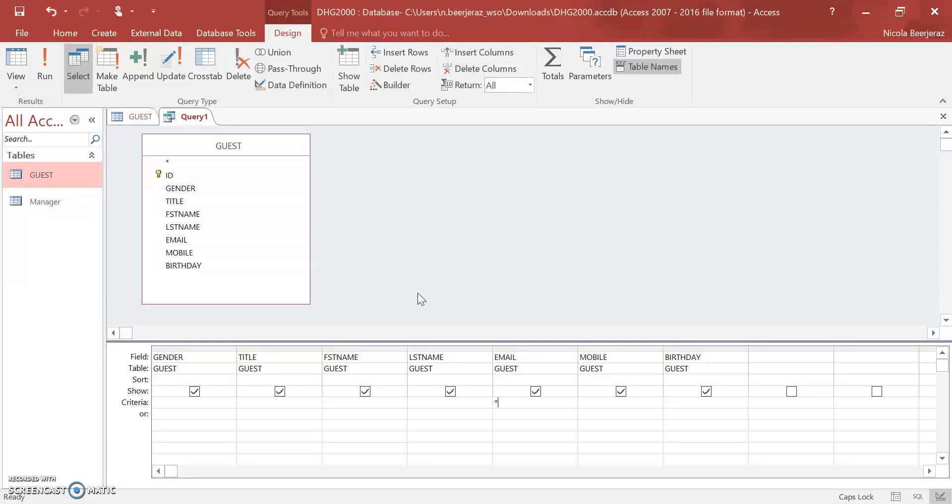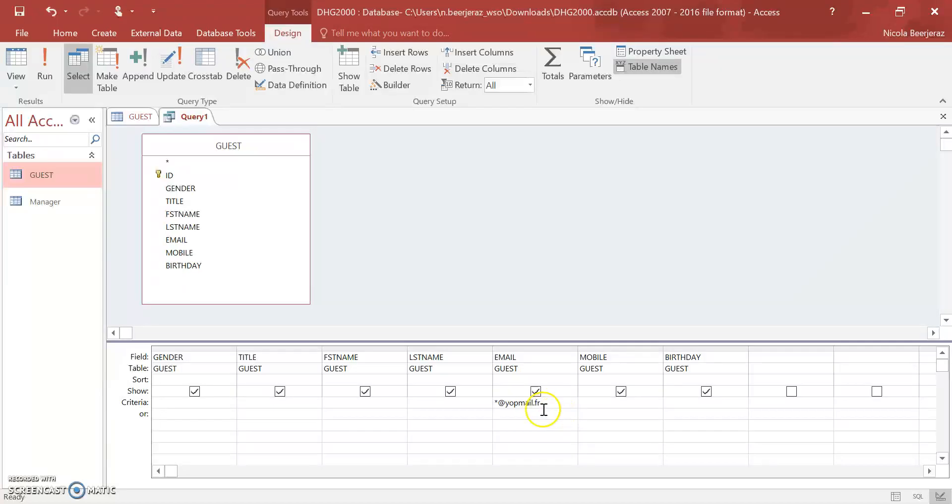For the email address, I'm going to do star at yopmail.fr, and I know I have a few records that have this ending of the email. This means that their email address can be whatever it is at yopmail.fr.